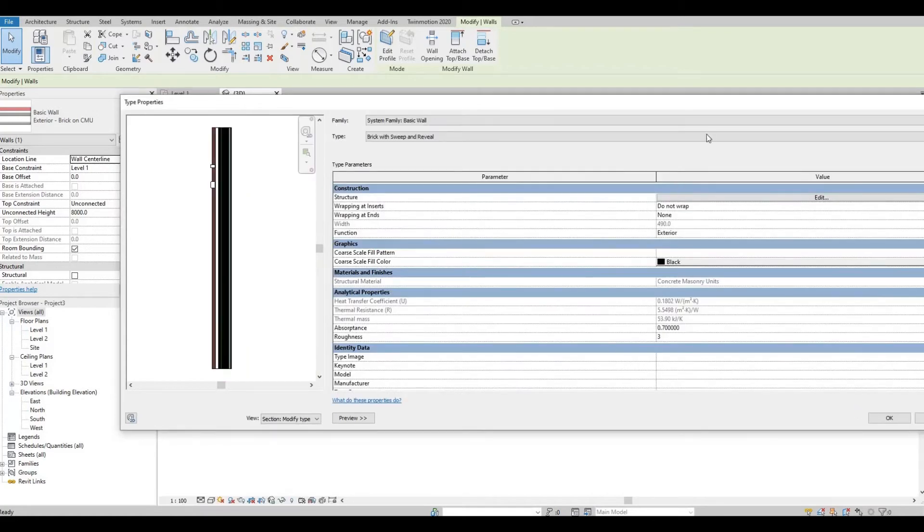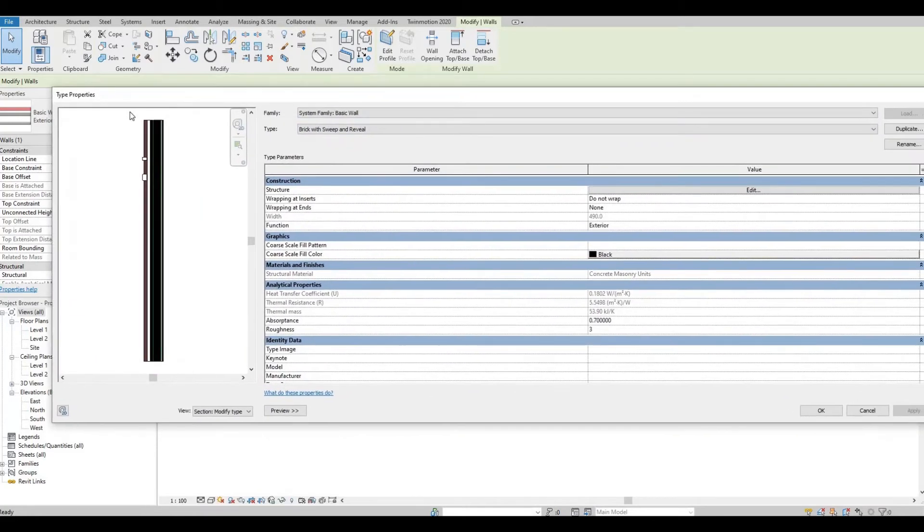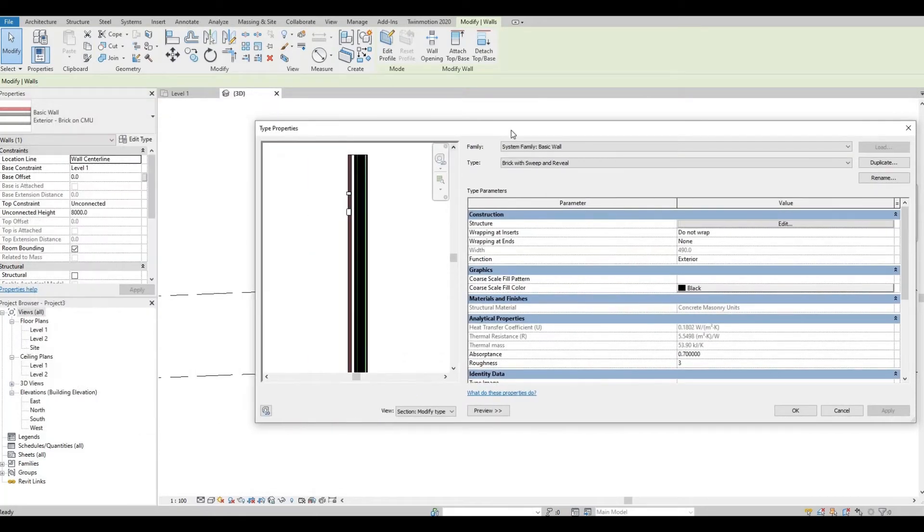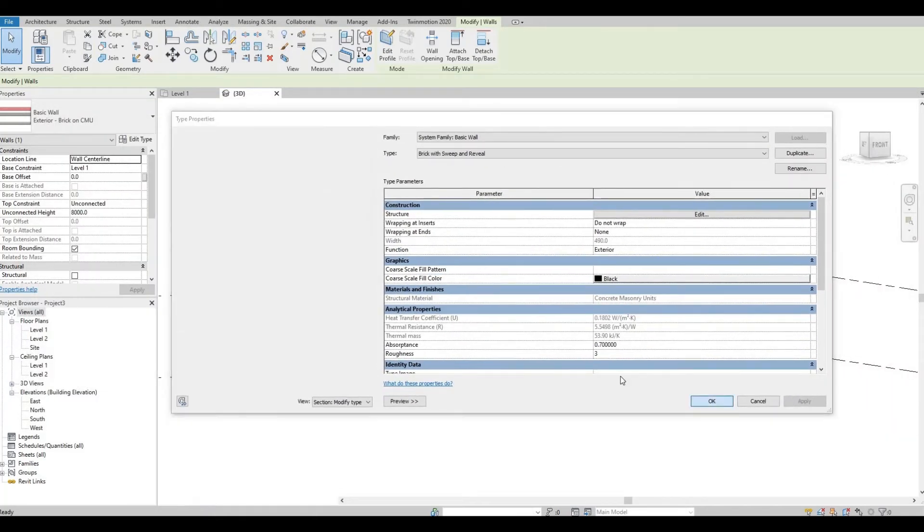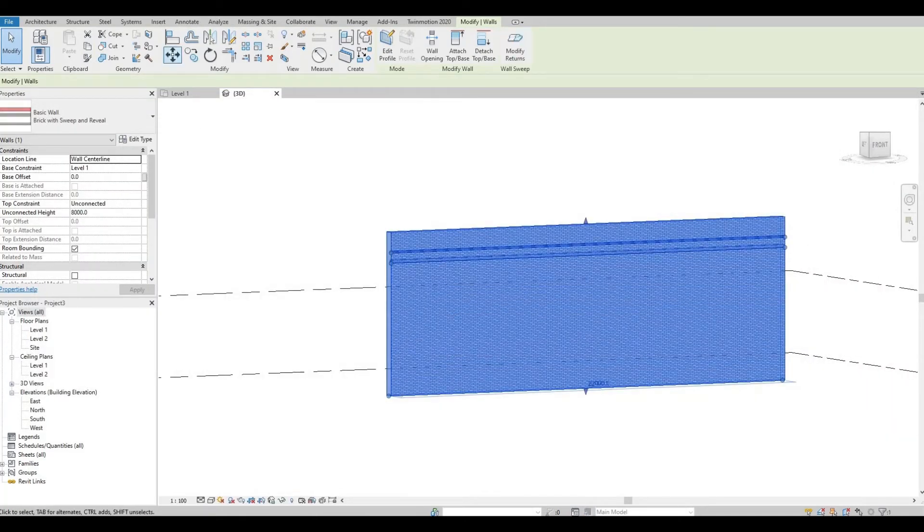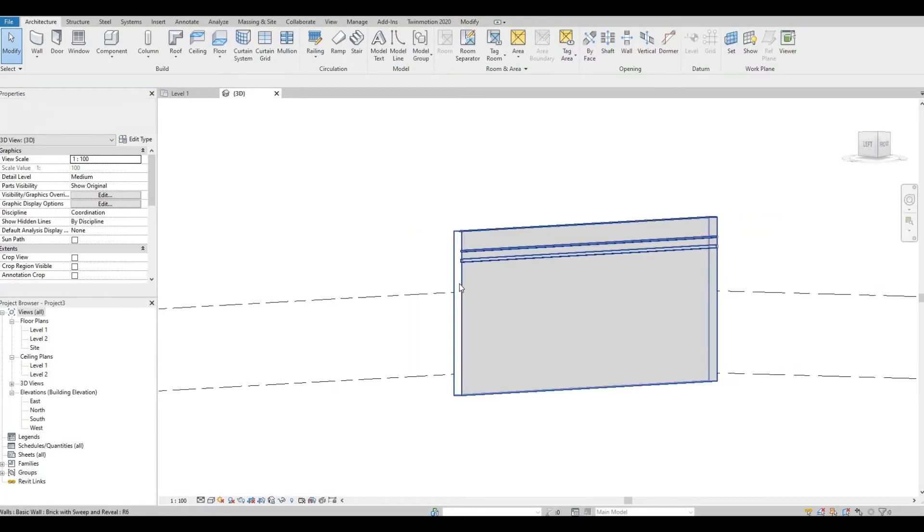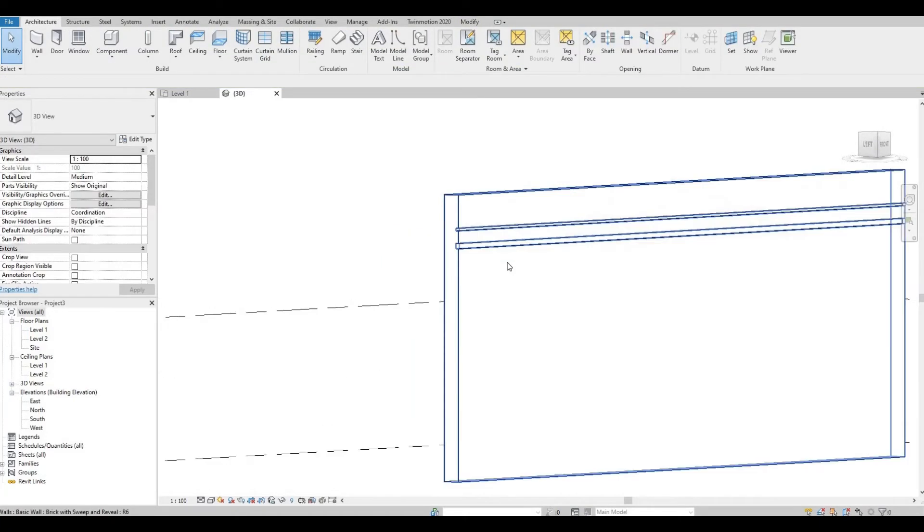I wanted to show it to you from the 3D perspective, and it looks like this.